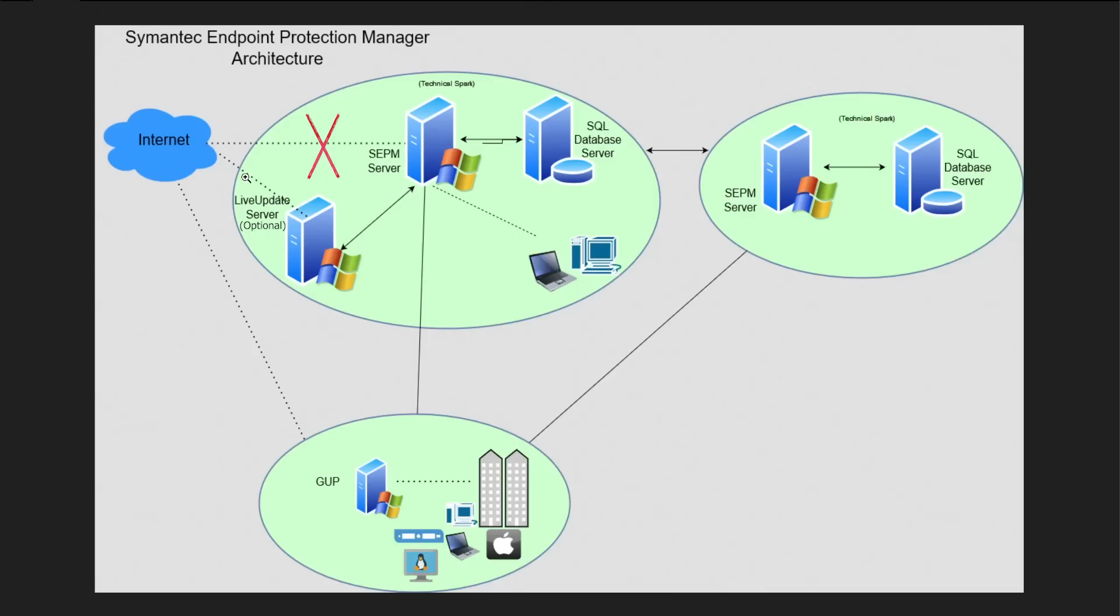This is our high level architecture. Once your SEPM server is up to date and has all the definitions, then we create packages which could be for Windows, Mac, or Linux, and then we install that particular client on your desktop and laptop systems.